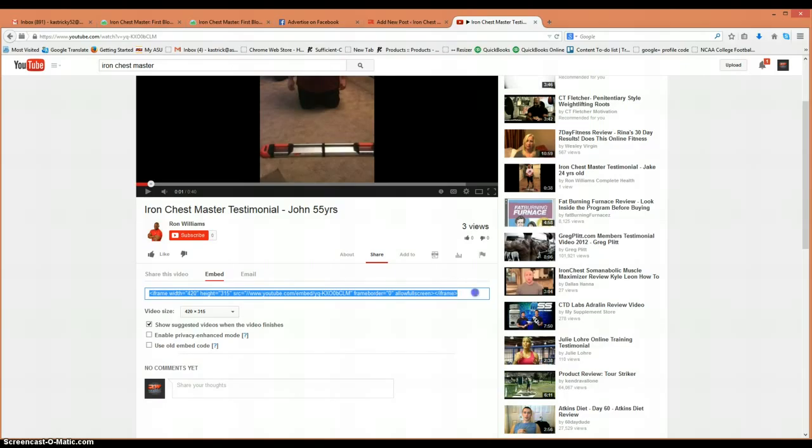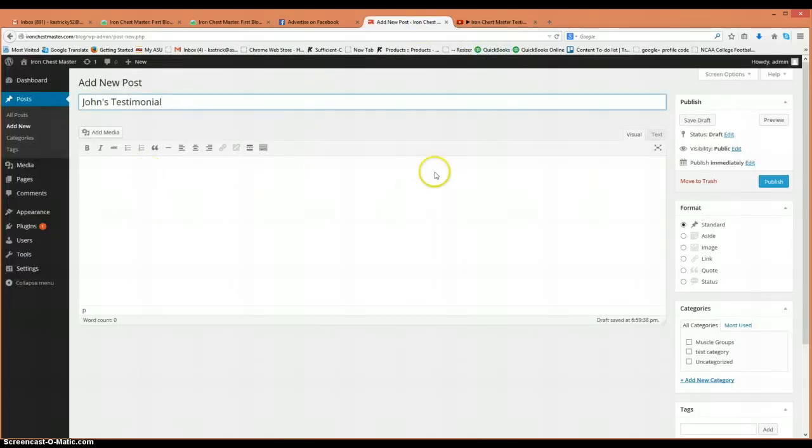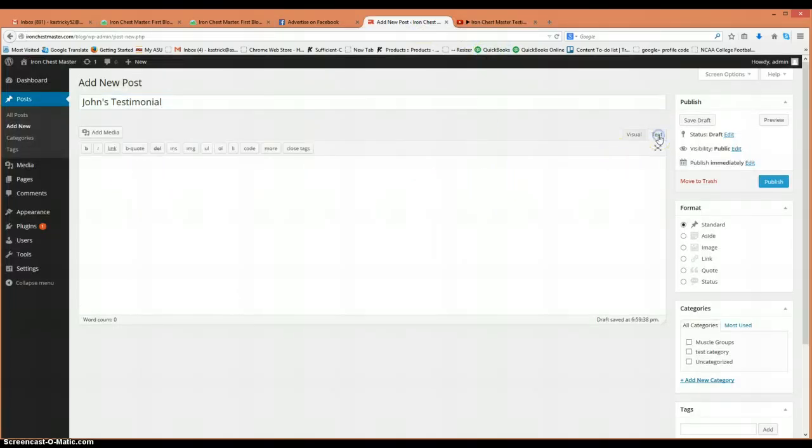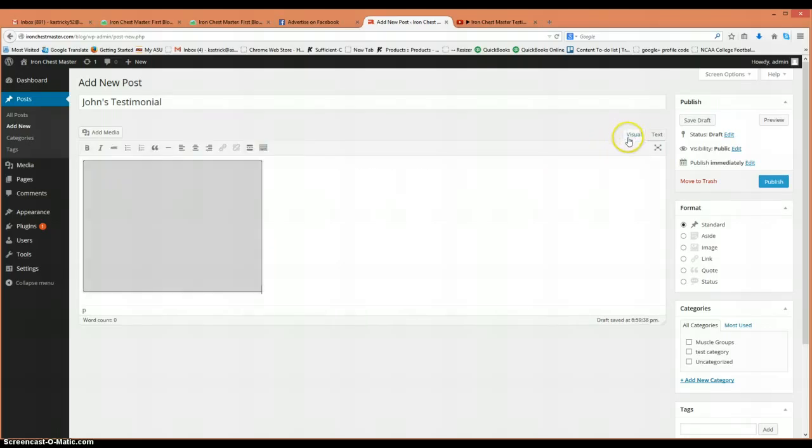This is how we're going to put this video on the post. We'll copy that, come back to here, and we're going to go to Text. In Text, we can click and just copy our iframe into it, and then it'll show up once we get to the page.